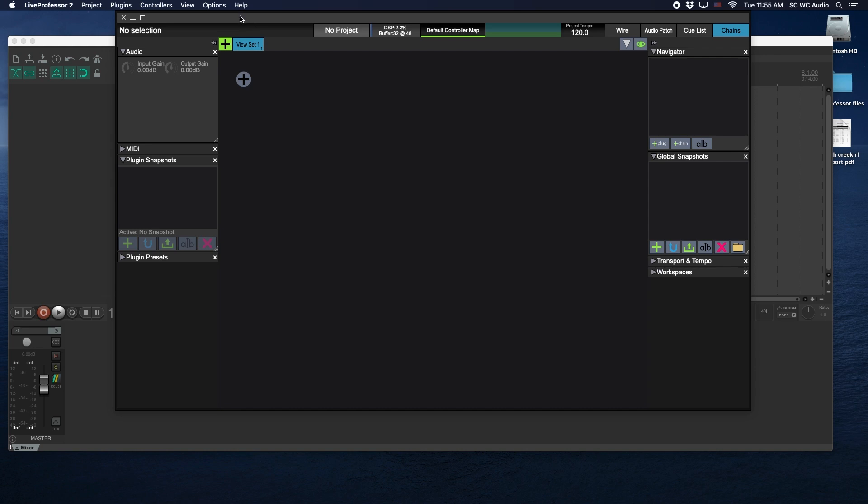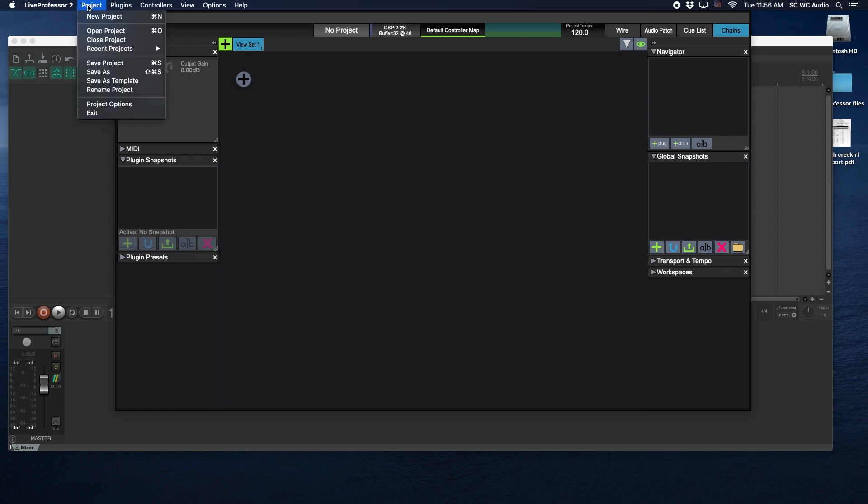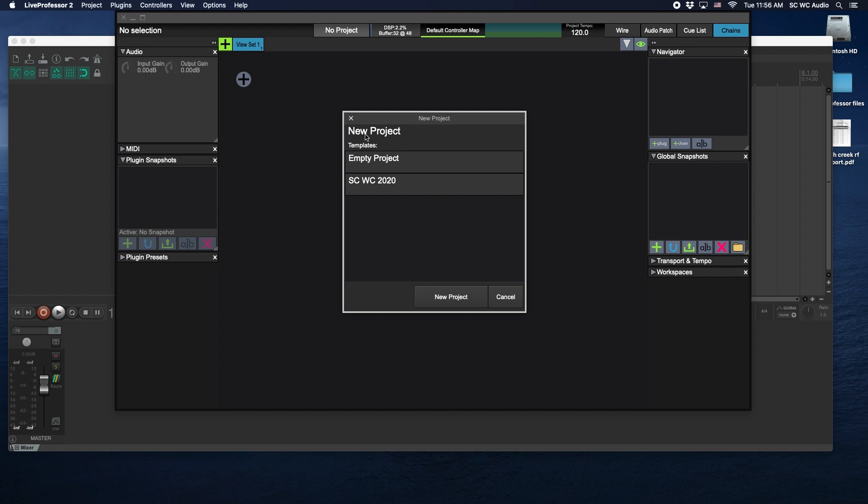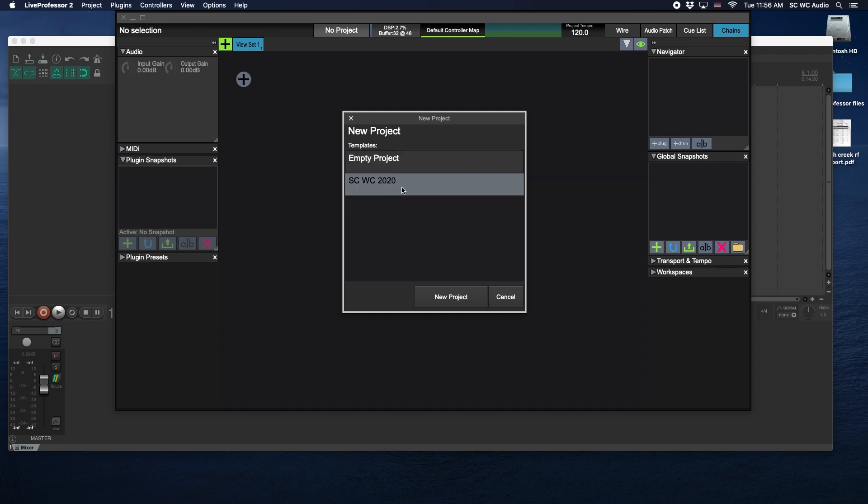In Live Professor, if you go to Project and you can click on New Project, what that does is it pulls up your templates. So you can start with an empty template or you can start with what we have here, which is SCWC 2020.